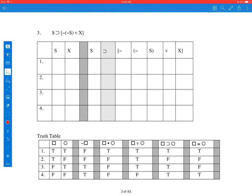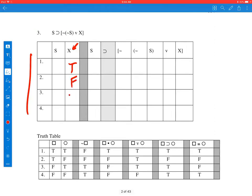This one has two statement constants again. So the number of lines we need for all possible combinations of truth values for s and x is 2 to the second, which is 4, and we have 4 lines ready to go. We start with the rightmost statement constant, alternating true and false, true and false. Then for s, we double the pattern: true, true, false, false. Following that pattern, we get all the possible combinations of truth values for s and x.